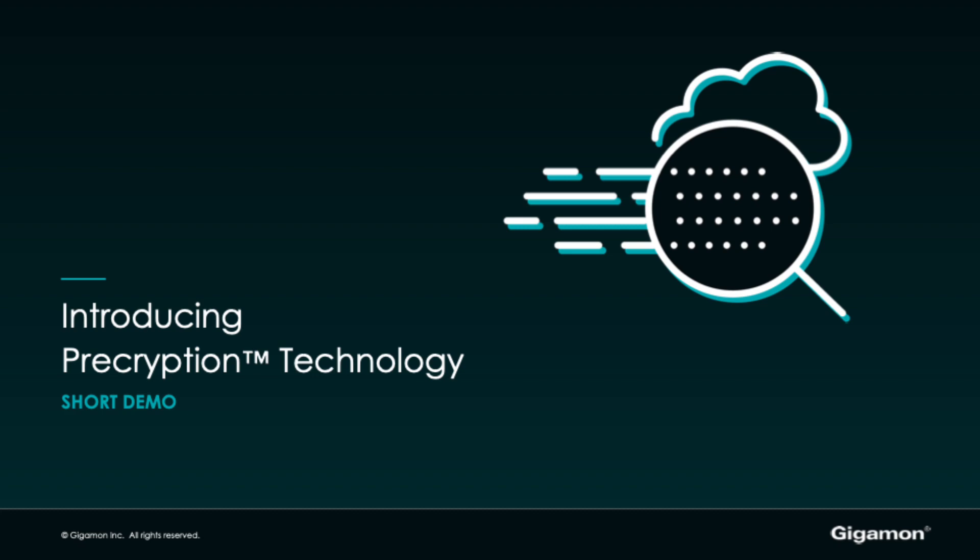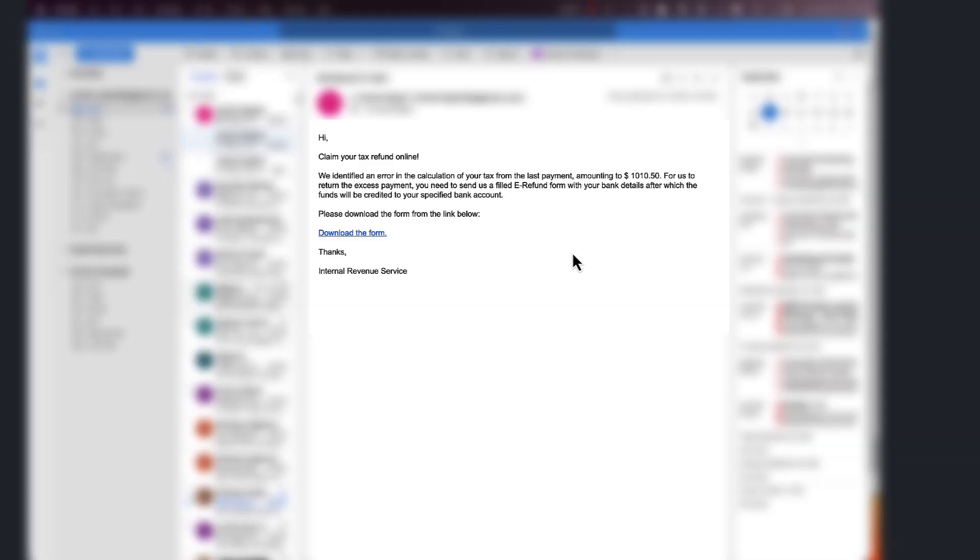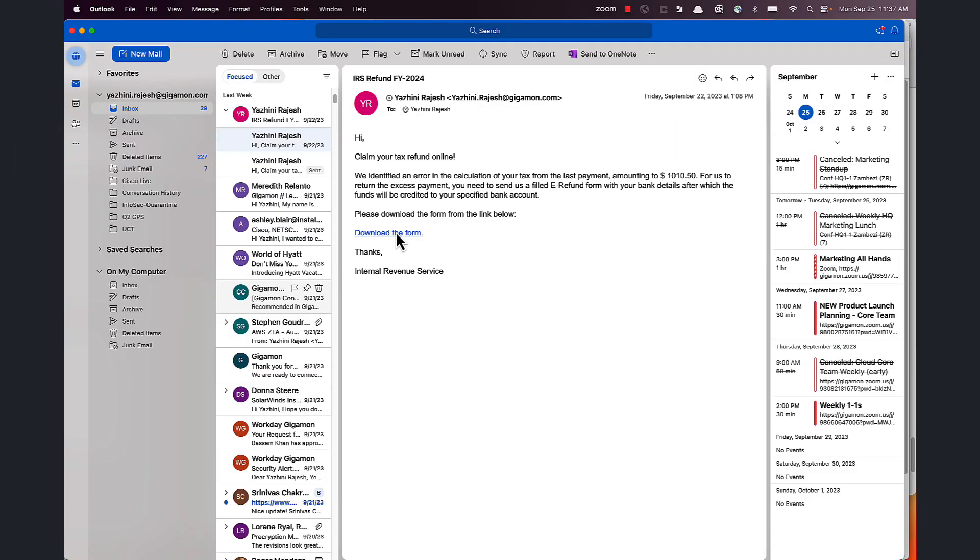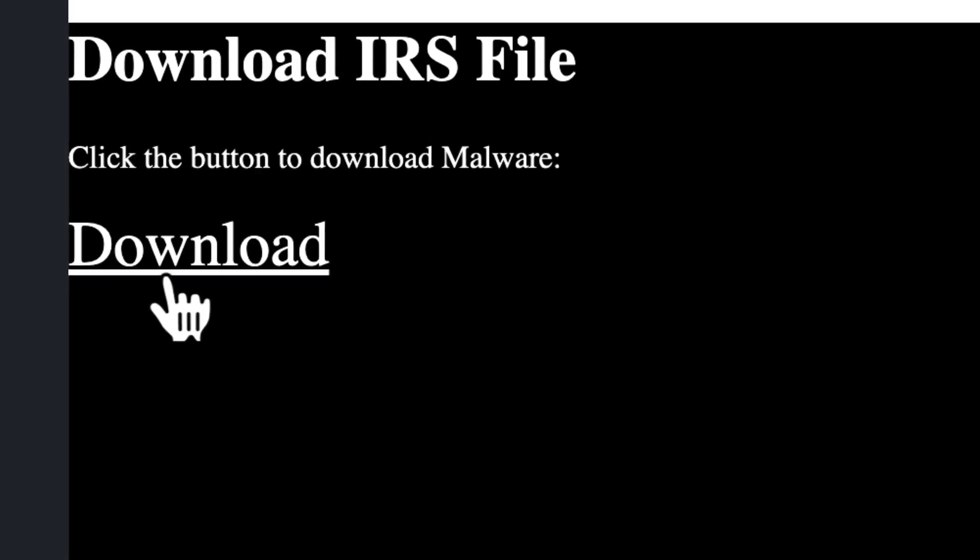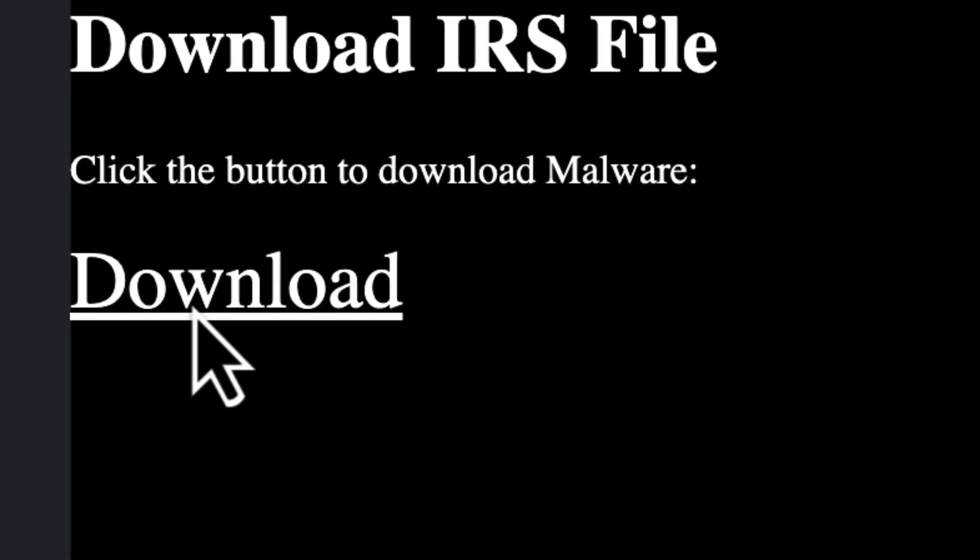Let's get started. I got an email from IRS stating a refund is due and to download a form using this link. So I'm going to click on the link and go ahead and download the file.